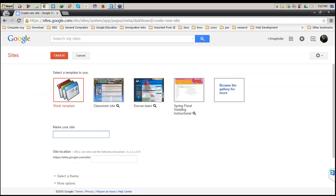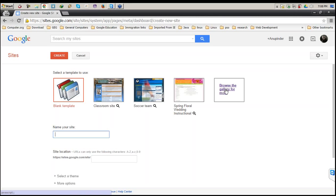The very first thing it says is the template. There are a couple of things you can choose from. First of all is a blank template, in case you want to work on your website from scratch. If you are very much into customization of your website, it's pretty easy.